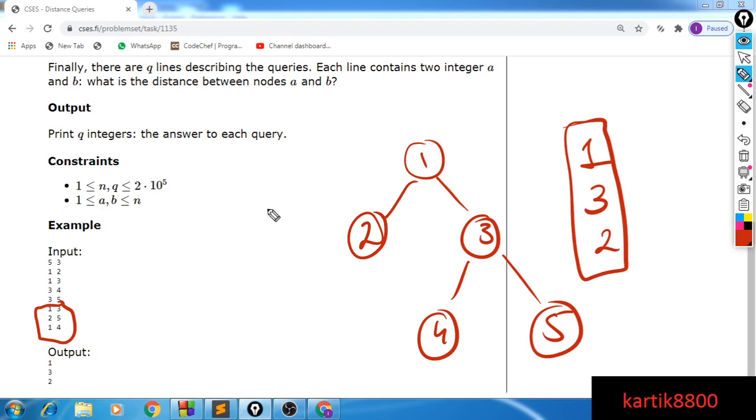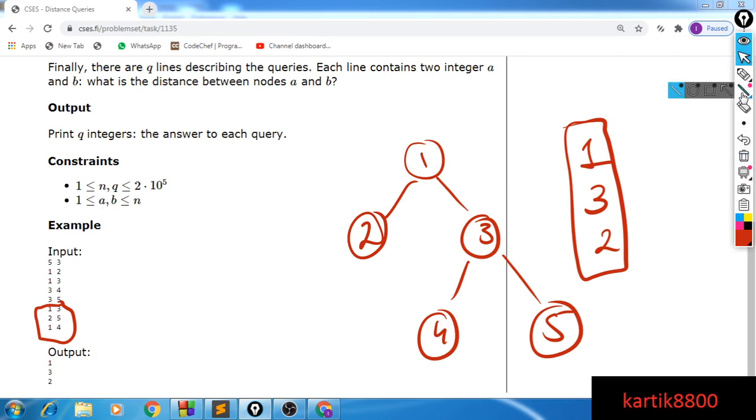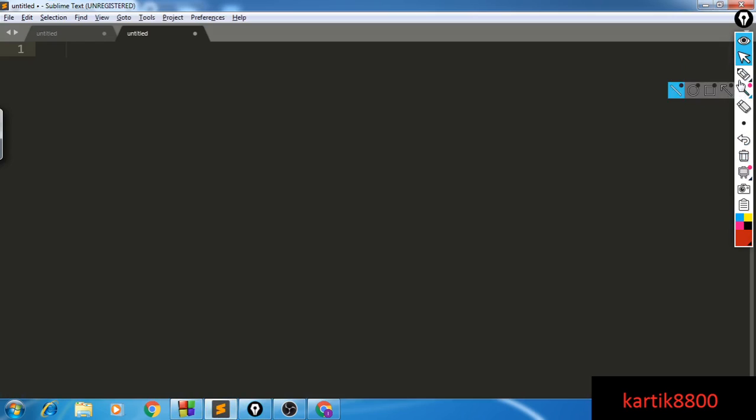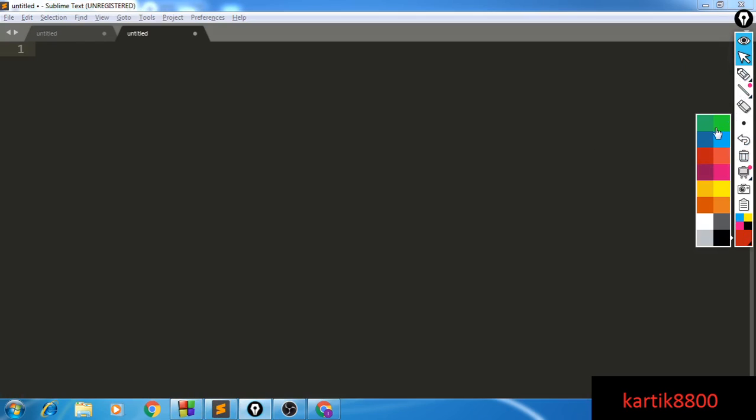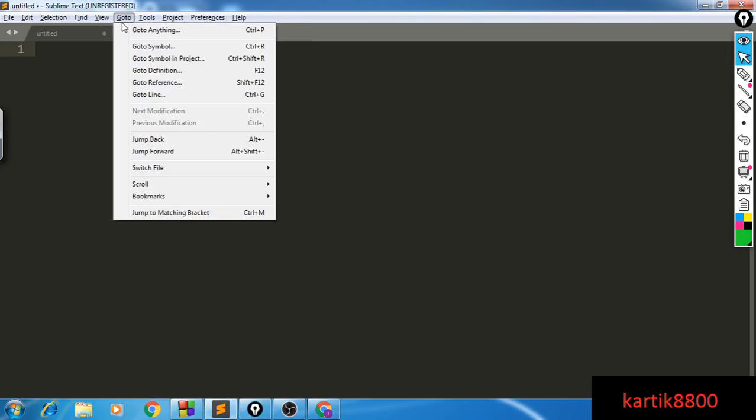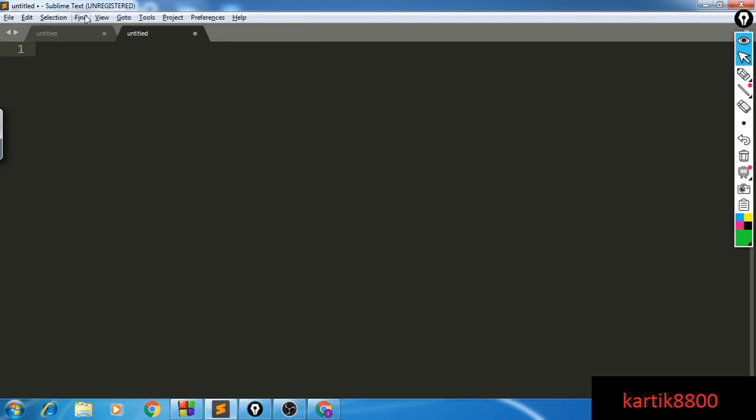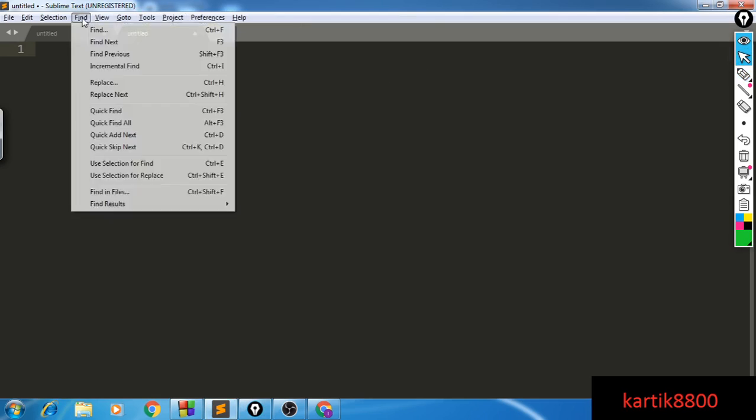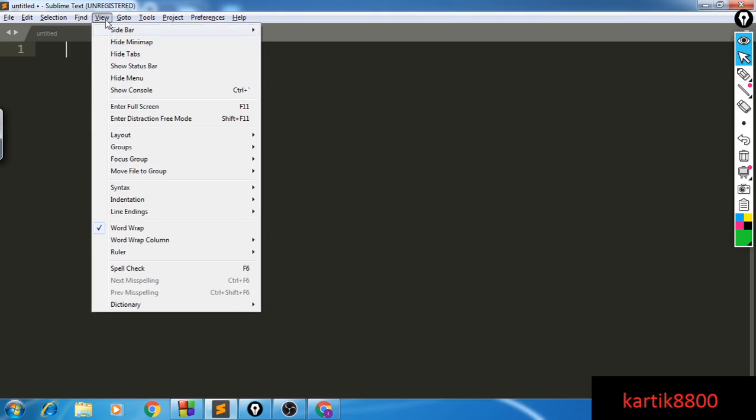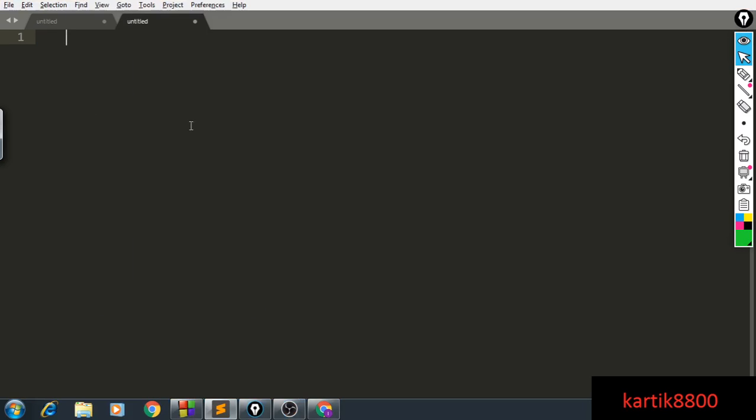Now, hopefully the problem statement is clear. You just have to find out the distance between nodes U and V for every query. Let's move to the solution. And of course there exists a direct brute force idea in which for every query you will pick node U. From node U, you are going to run a breadth-first search till node V and you will find out what is the distance between U and V using your breadth-first search. That is the solution, right?